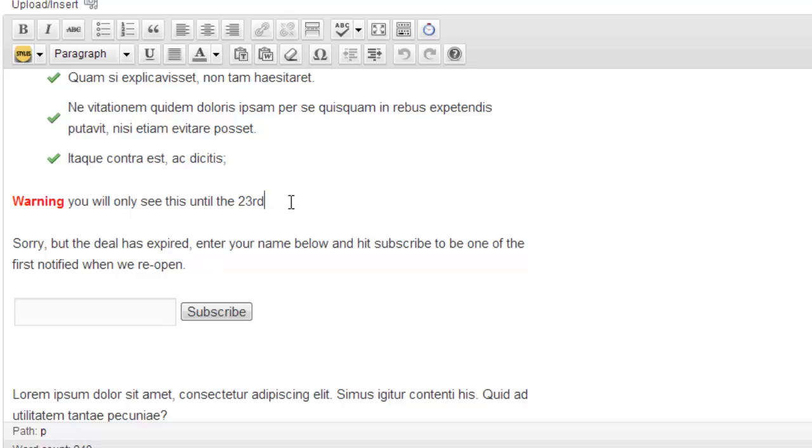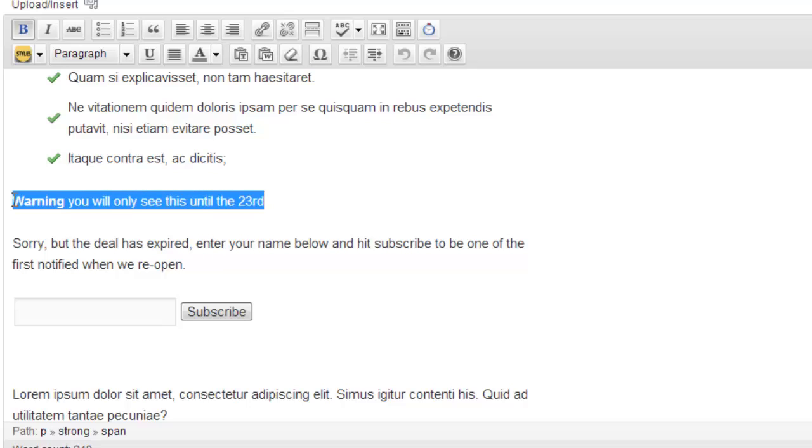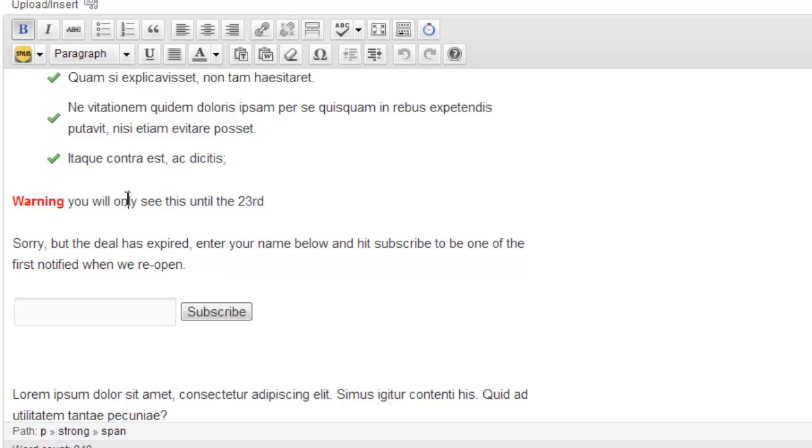The first piece is a little warning sign to tell people that I have this deal or whatever piece of content that I'm putting up here and I will only show it until the 23rd. And just to show you,